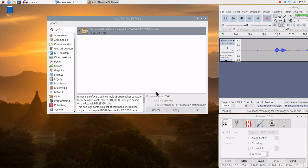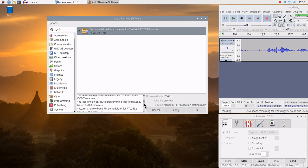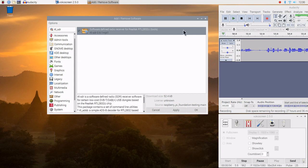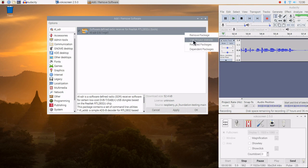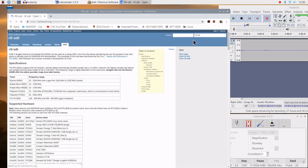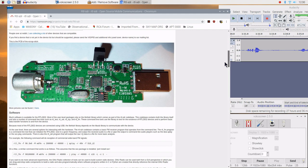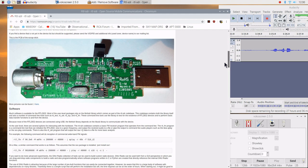We'll go ahead and select that. Here's the description down here at the bottom — it talks about the different programs that are in the command line interface. We can go up here and visit the website. Here's the detail of the software, and here's an RTL-SDR dongle.